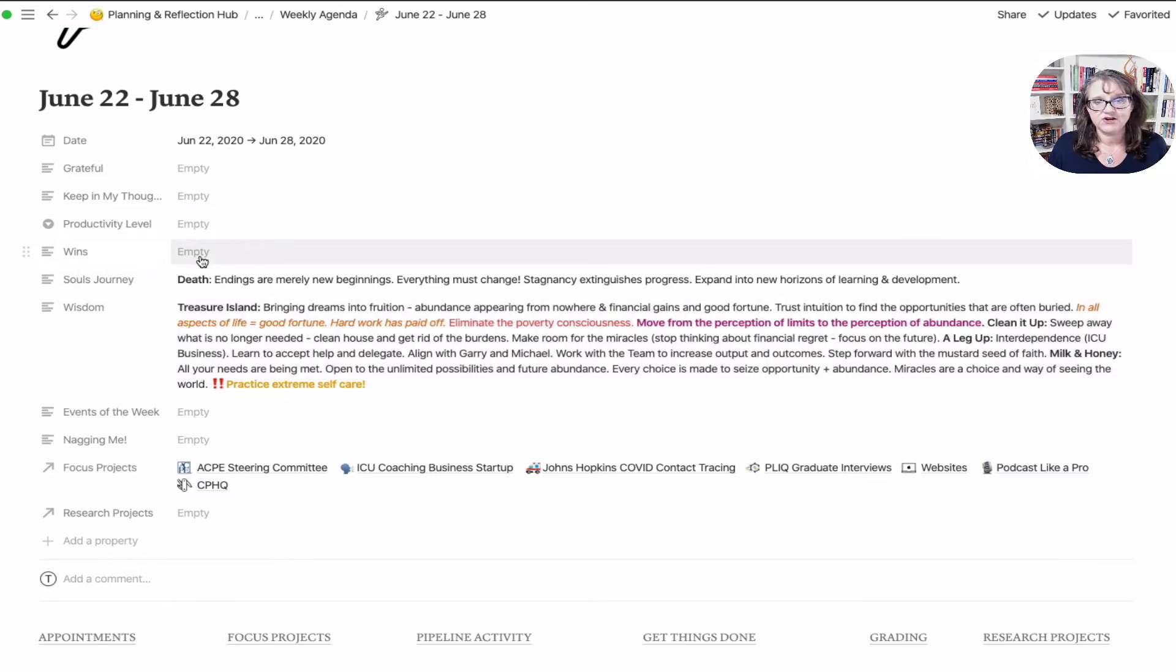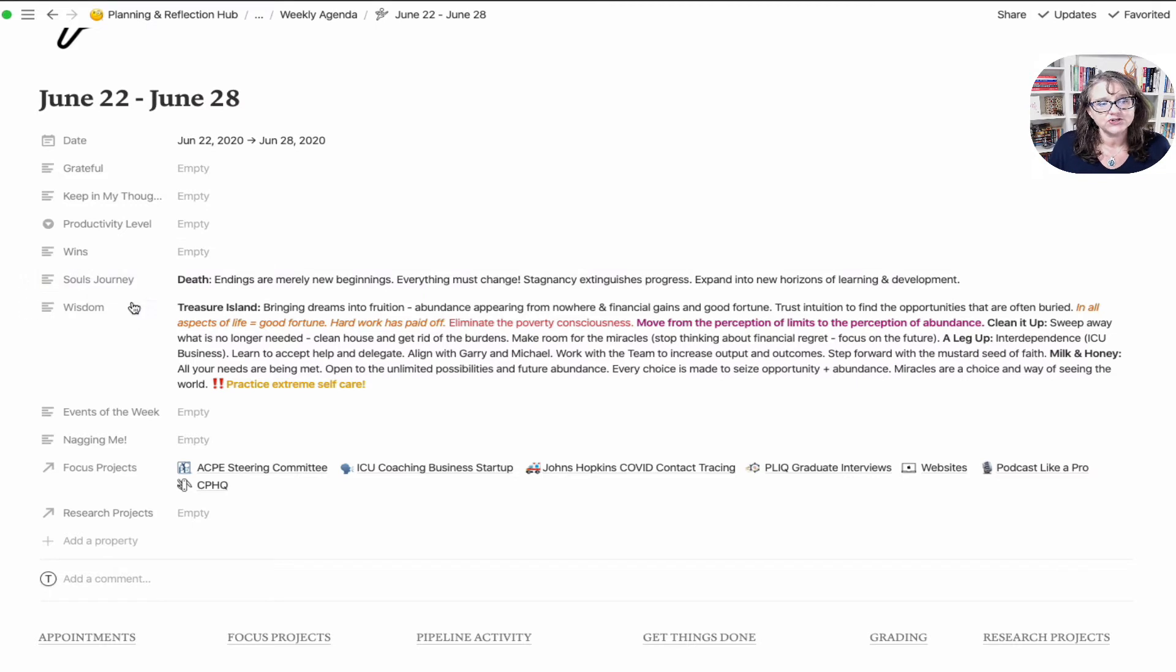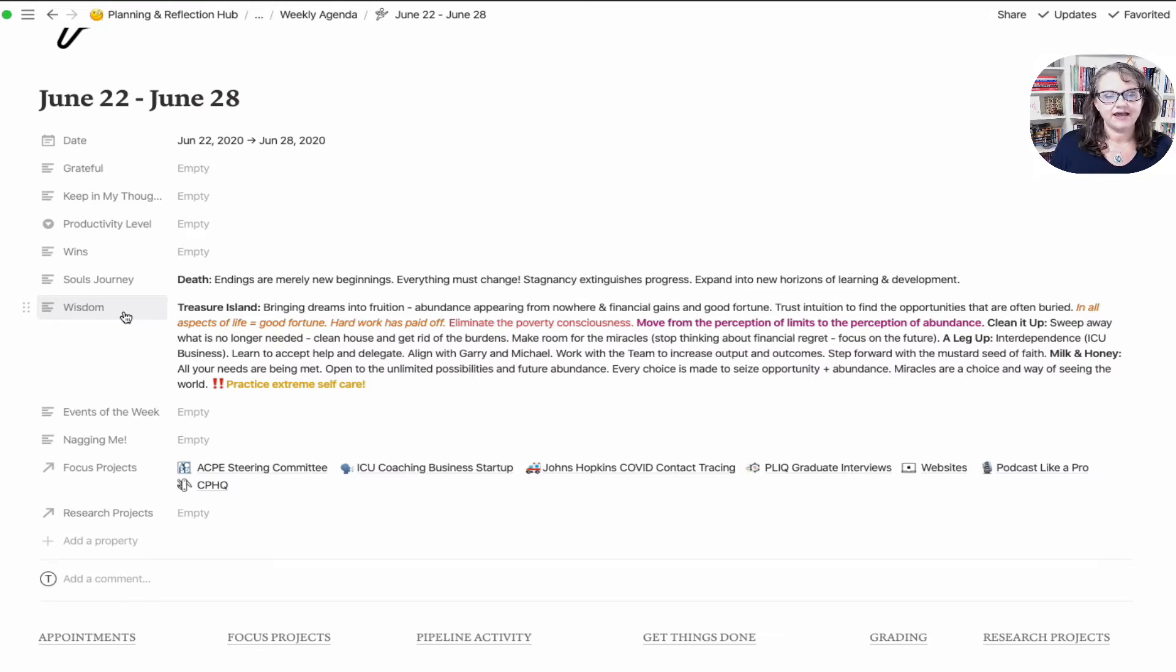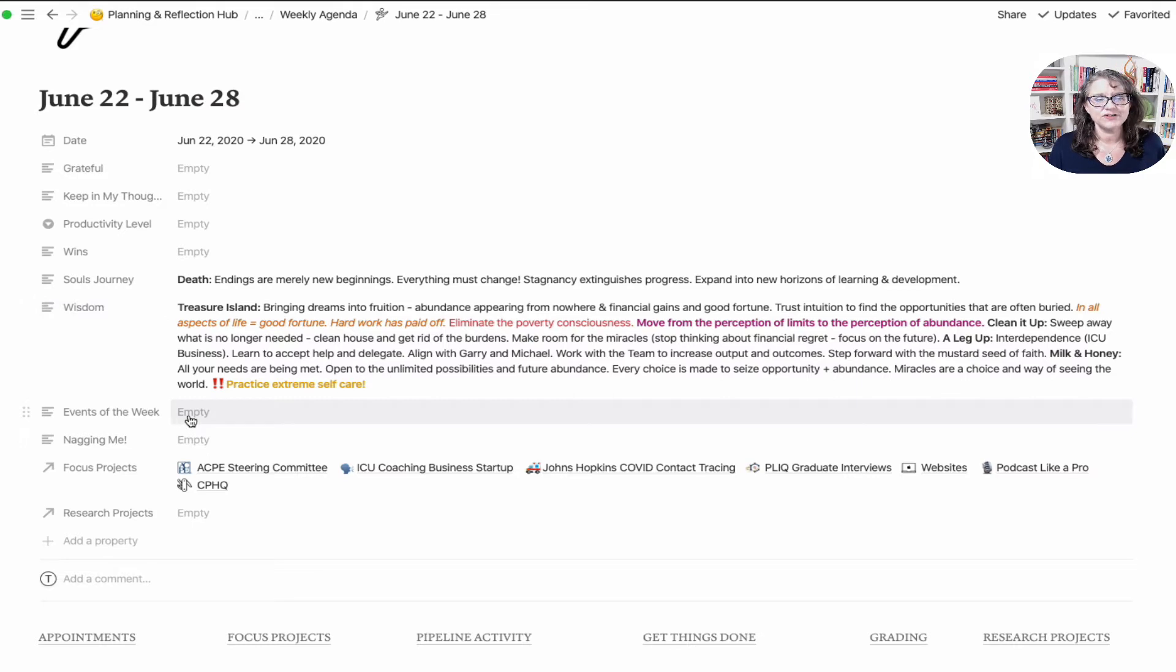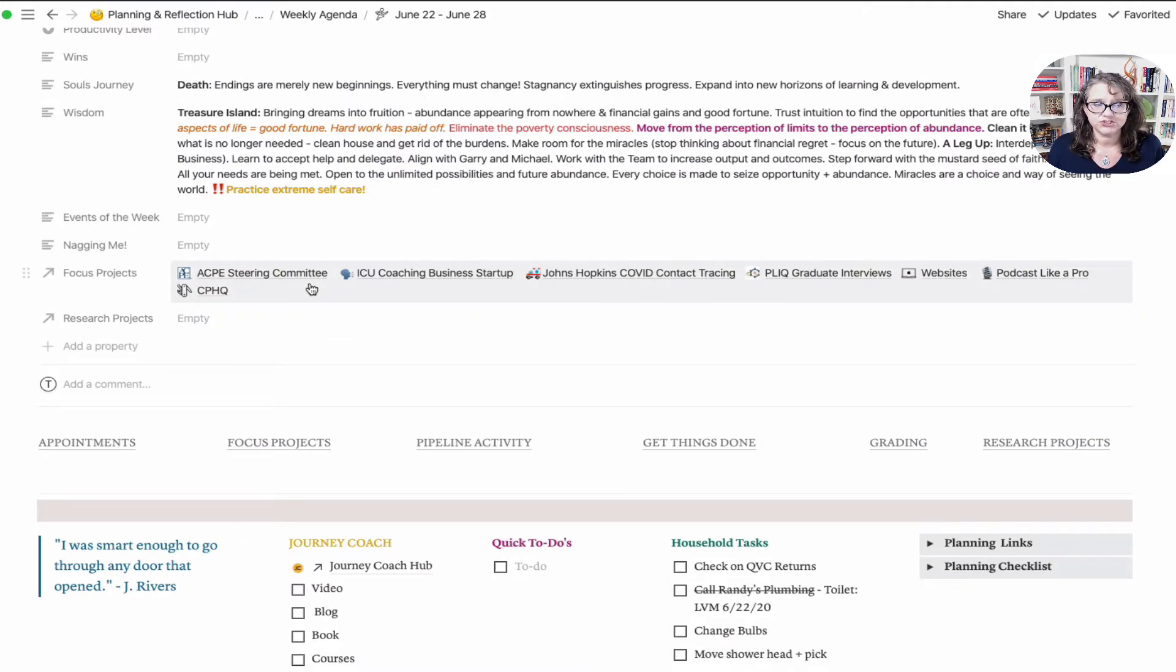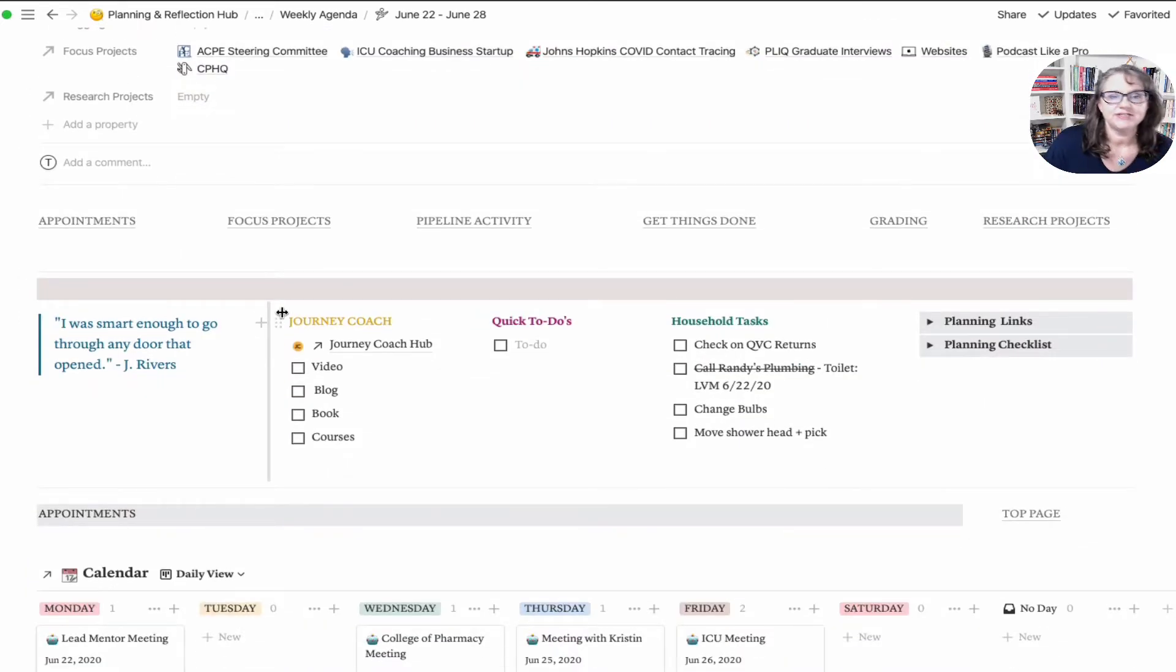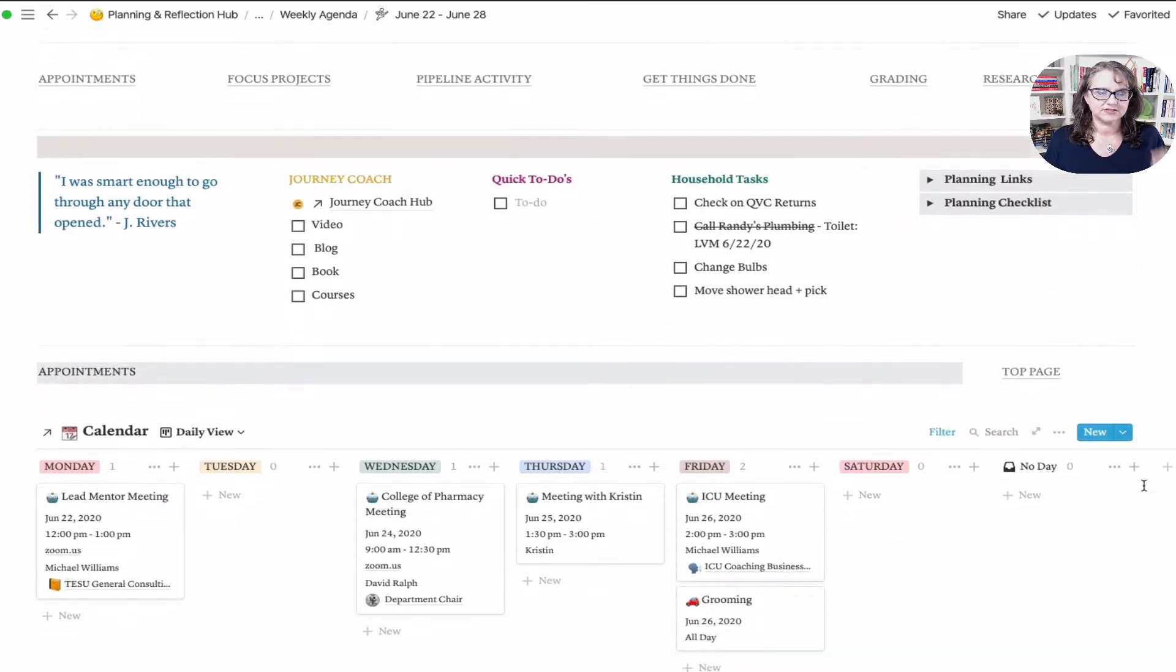My productivity level is a dropdown. Wins, so the win of the week. These two areas right here, soul's journey and wisdom, are what I would call my meditation prompts or mindfulness prompts. Any events of the week that stand out, anything that's nagging me, and then my focus projects. This is an important relationship to my projects database. And then this is the connection to the research projects.